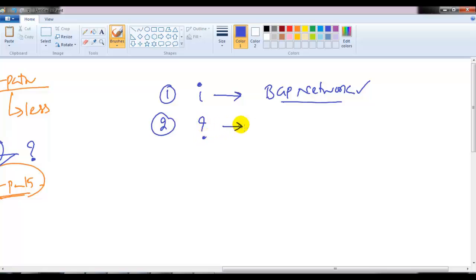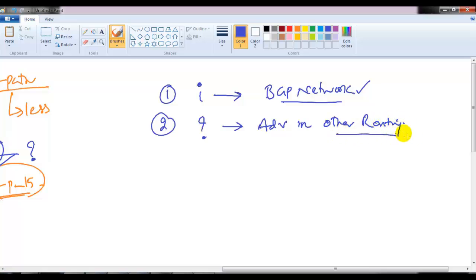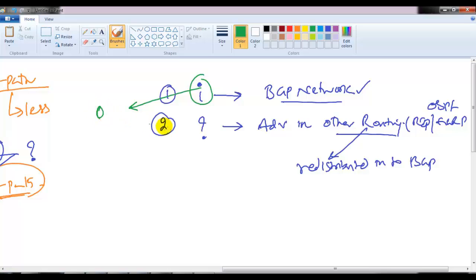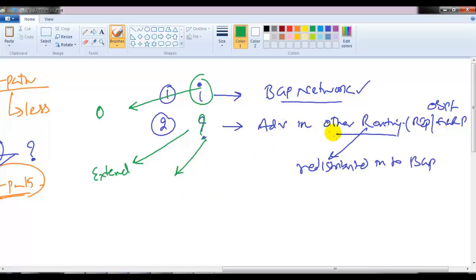A question mark '?' means the route was not advertised via the BGP network command but was redistributed into BGP from another routing protocol — such as RIP, EIGRP, OSPF, or static routes, or even a connected interface. It is similar to external routes in OSPF. The third code is 'E', which represents routes learned from the older EGP (Exterior Gateway Protocol), a predecessor to BGP that is no longer used.